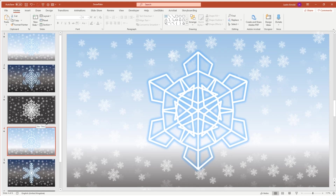At school the other day, one of the students asked me how to create a snowflake pattern in Microsoft PowerPoint. She was creating a winter scene in PowerPoint, and I thought about it and showed her the way that I would approach doing that. She absolutely loved the idea and started spending ages working on it.